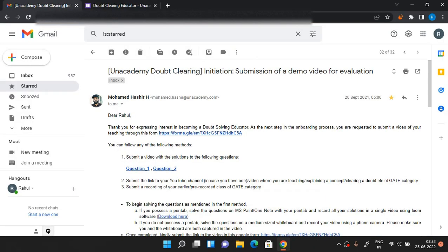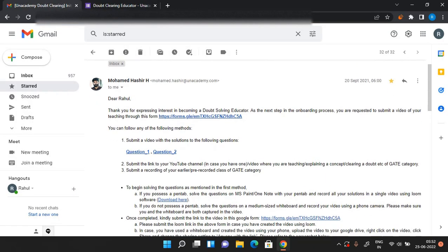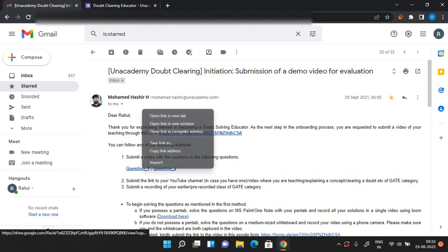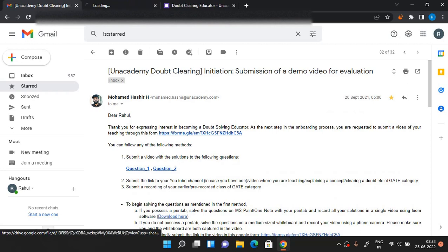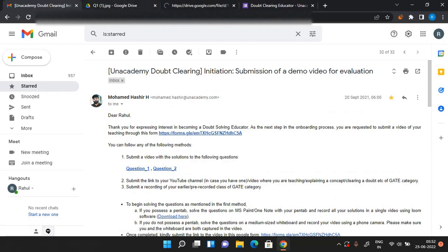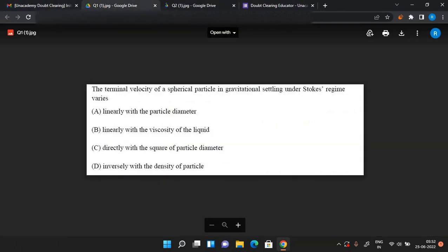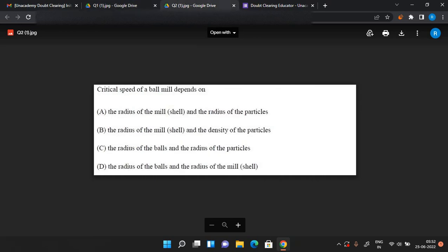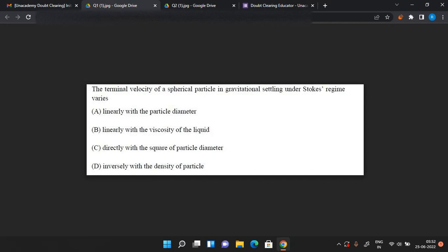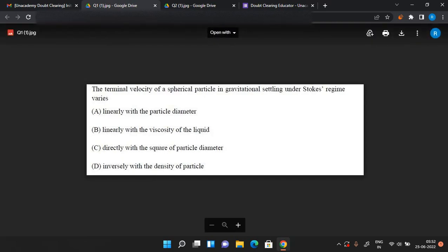The mail they'll send you will be like this. So in this mail they'll give you the questions of the subject for which you are applying. Let me show you the two questions I got when I applied. When I applied, I applied for chemical engineering and these were two very basic questions for chemical engineering.